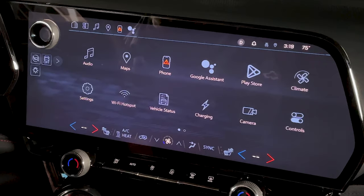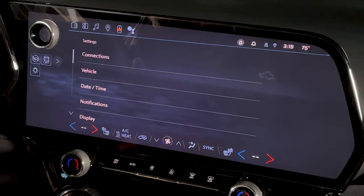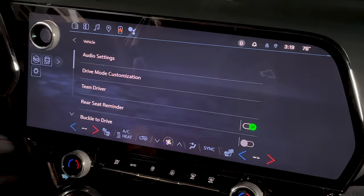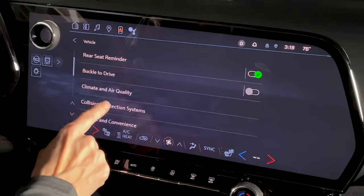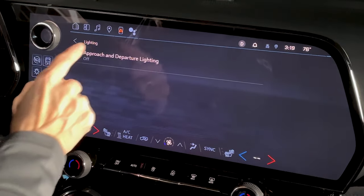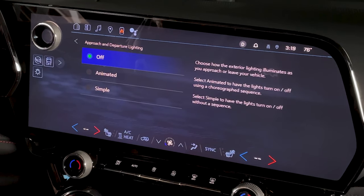For your lighting animations — when you approach and depart — those can be found inside your Settings app on your home screen. Open Settings, then Vehicle, and scroll down to Lighting. Inside Lighting, you can select Approach and Departure Lighting.